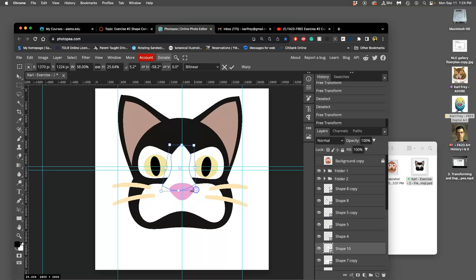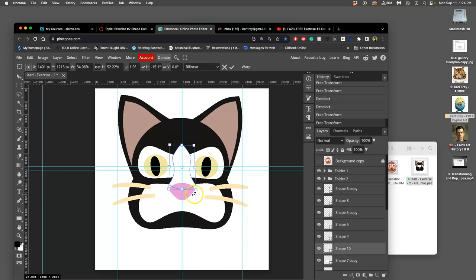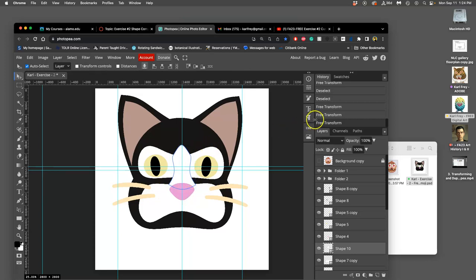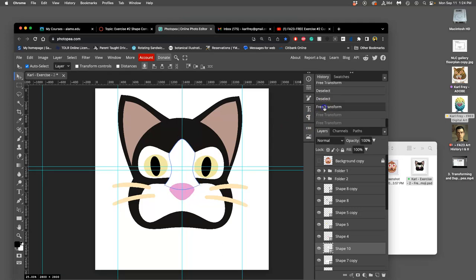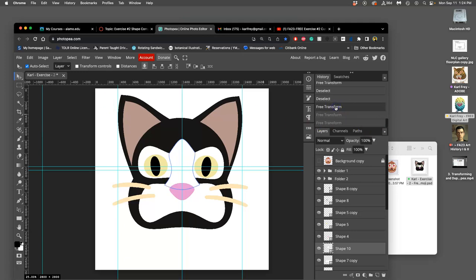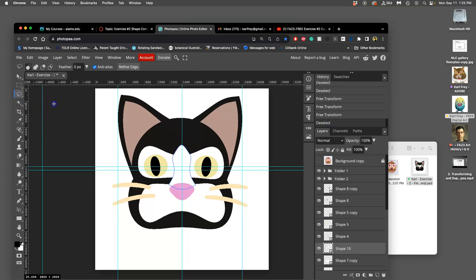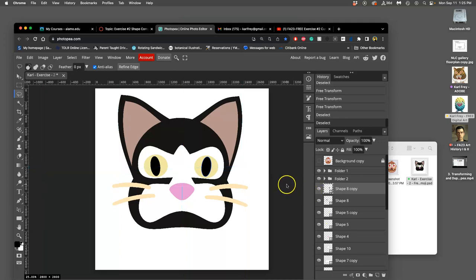So if I want to narrow the nose, distort lets me do that. And then I can see if I like it better or not than what I had before. And all these shapes can be turned on and off. So can the guides with command semicolon.